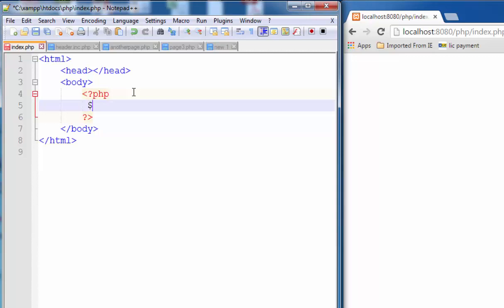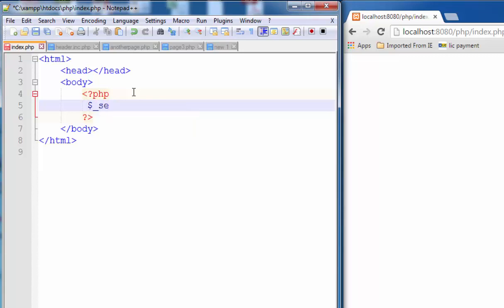One more thing is the global variable does not require you to define or get dollar underscore SERVER.